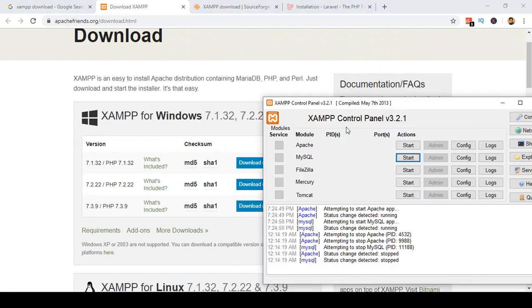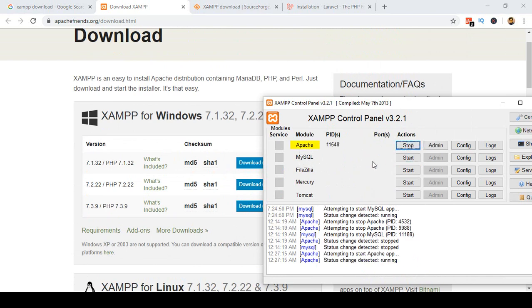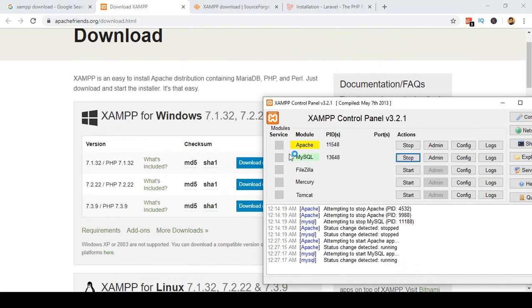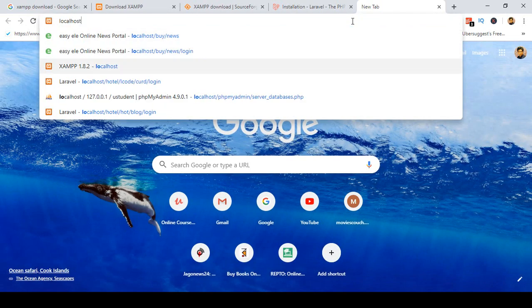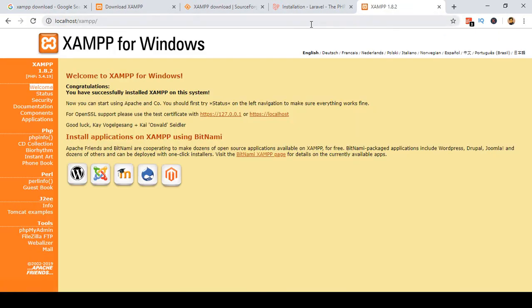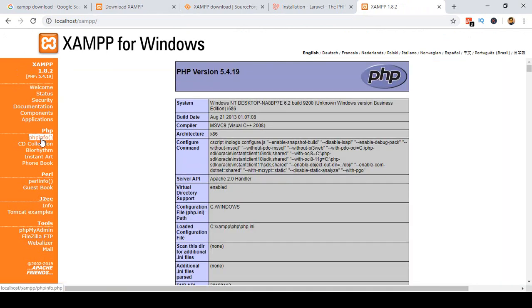From the control panel, you have to run Apache and MySQL. Click Start for Apache, and also start MySQL. Once both are running, if you put 'localhost' in your browser you get the XAMPP welcome page. From there, if you go to PHP Info, right now I am using PHP version 5.4.